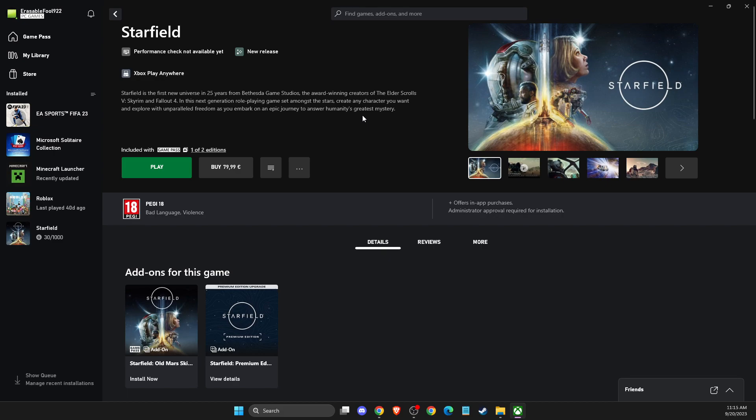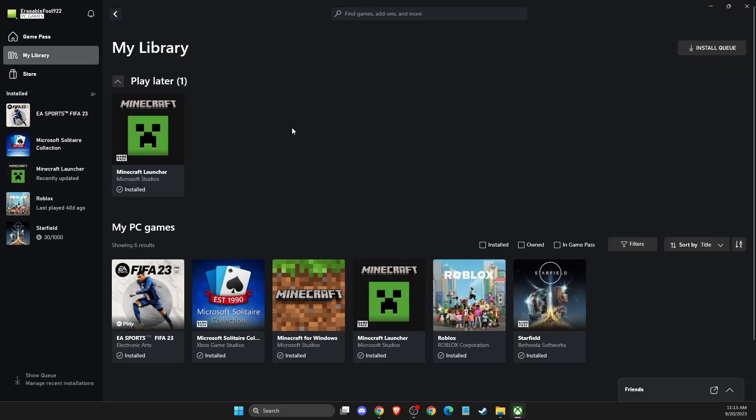Right, so the first thing we need to do here is simply load up your app and then log into your account if you haven't already.